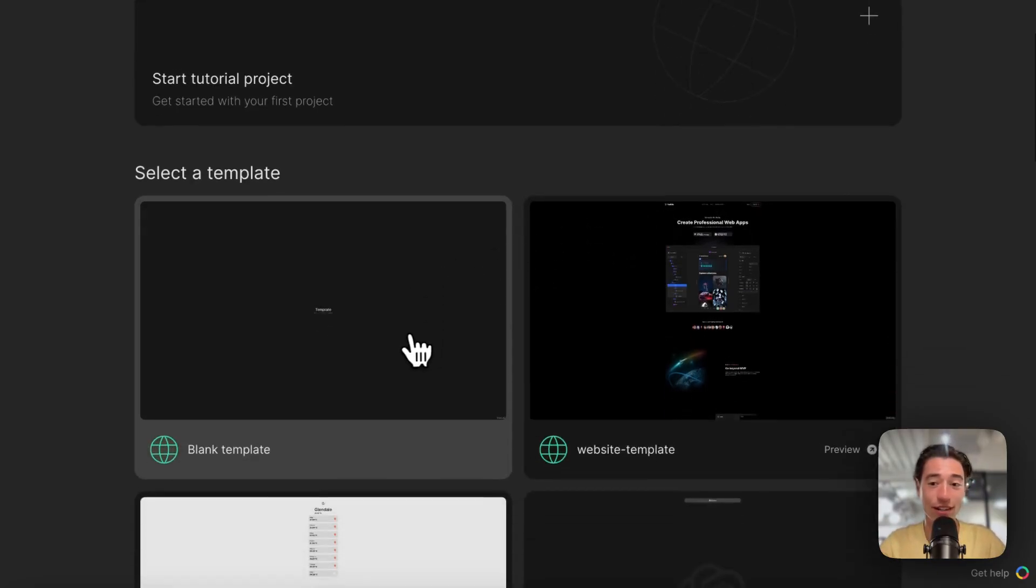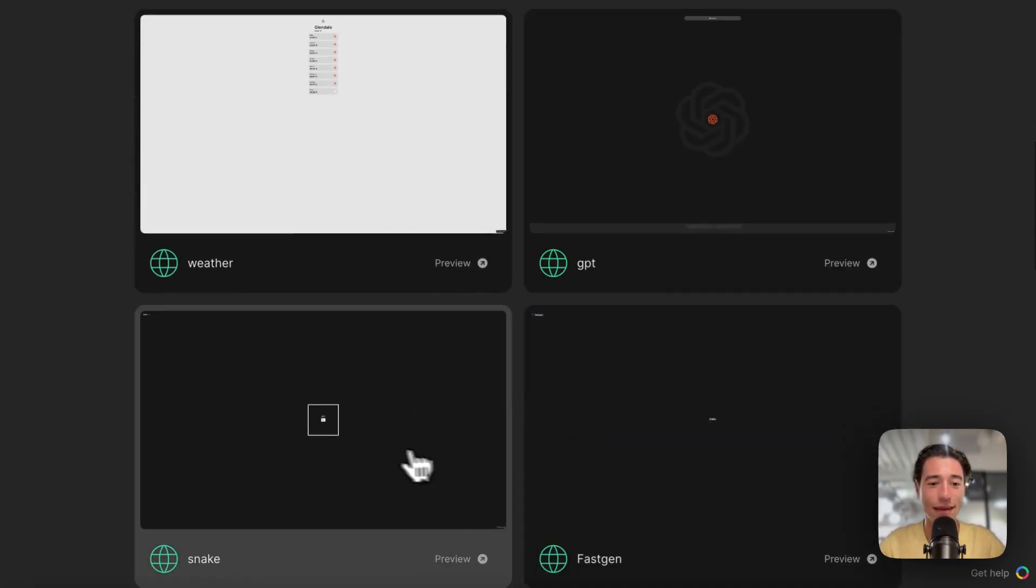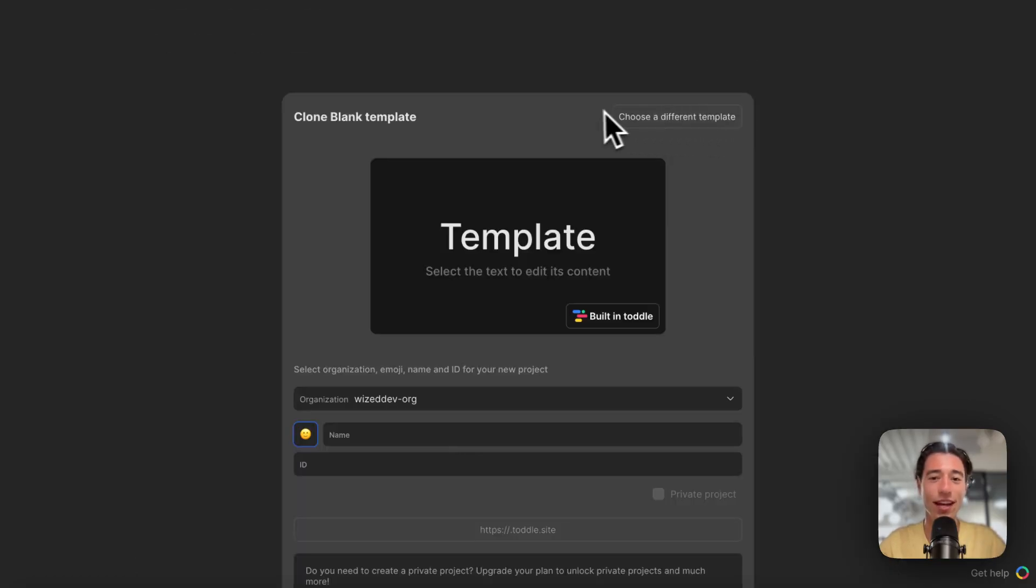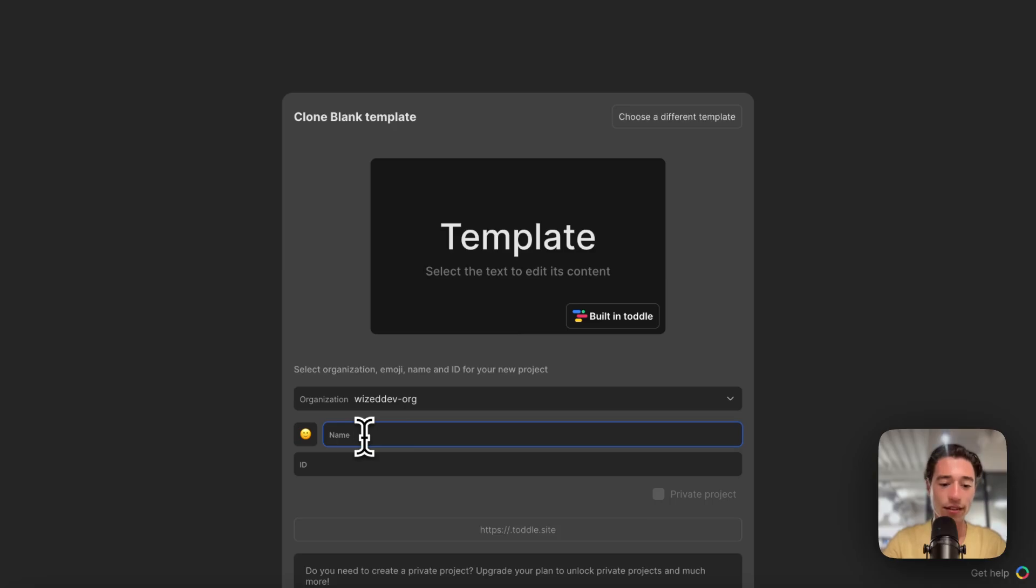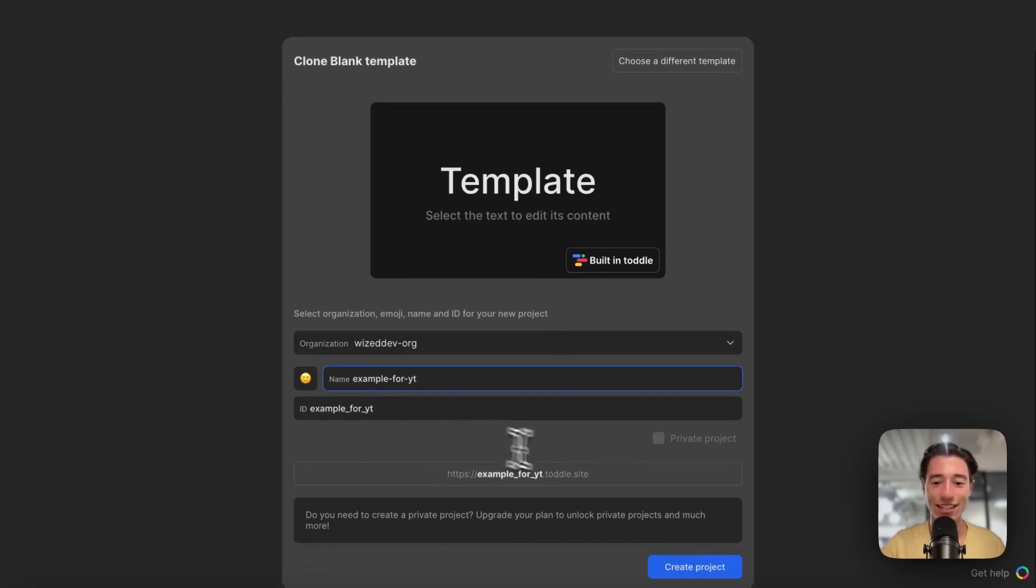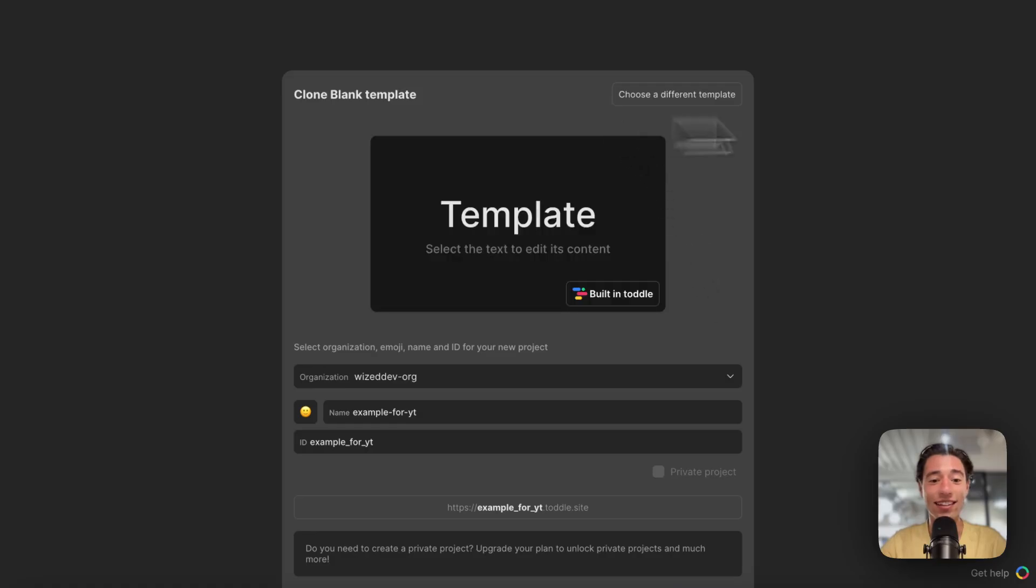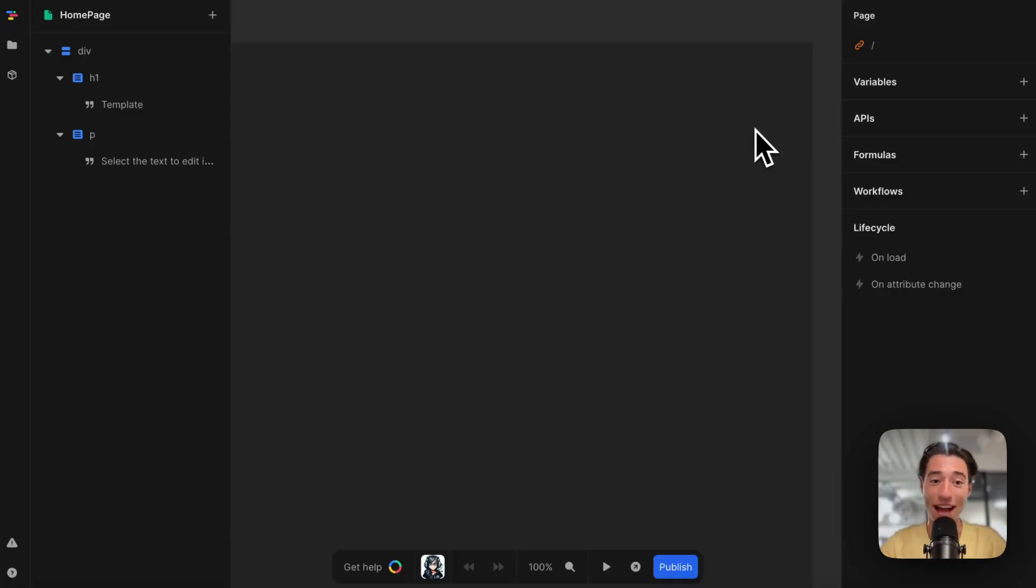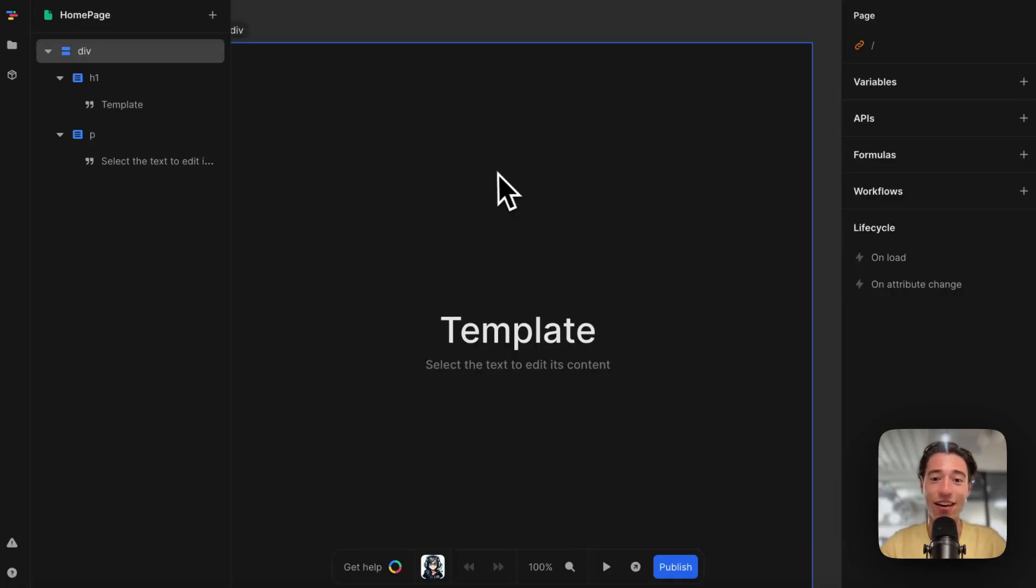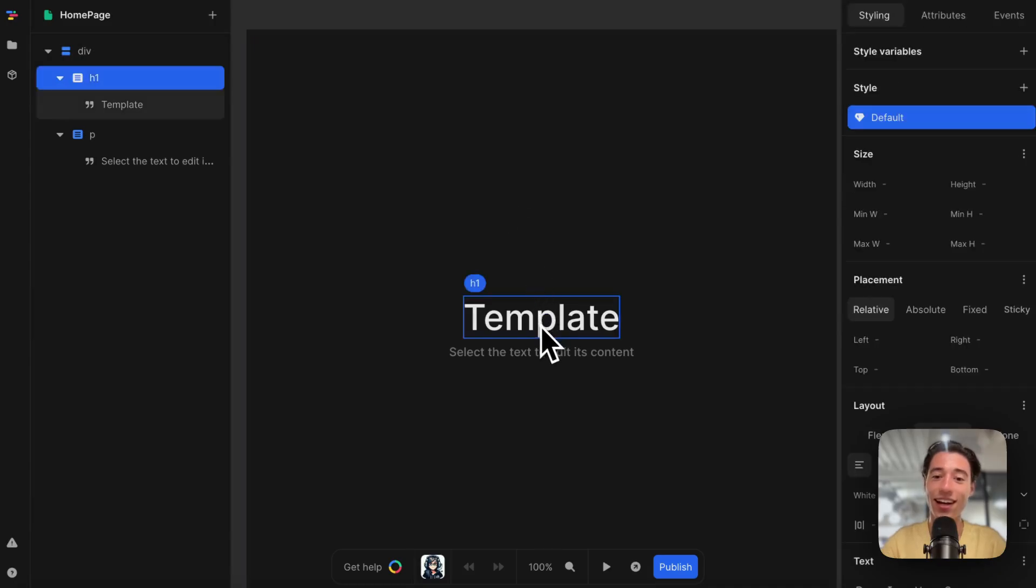Shall we start with a template or start blank? I want to showcase how easy it is to get started, and let's call this "Example for YouTube." Perfect, now it's loading and Toddle is doing its magic. Now I have my Toddle canvas.